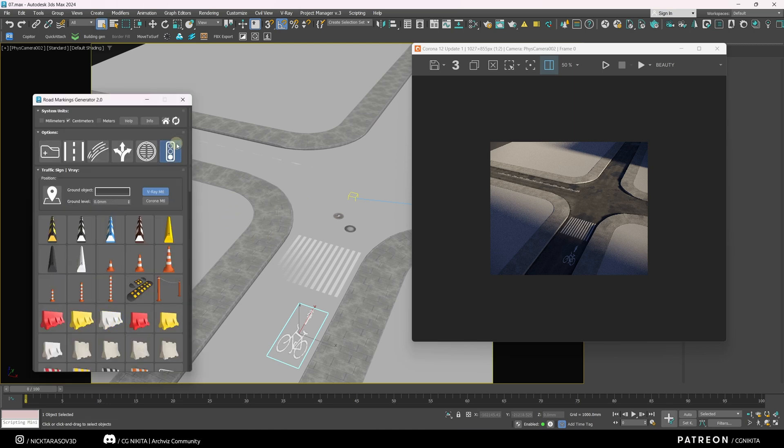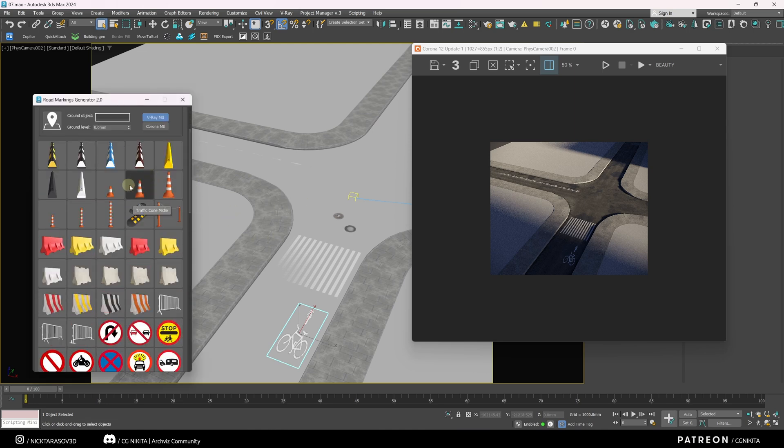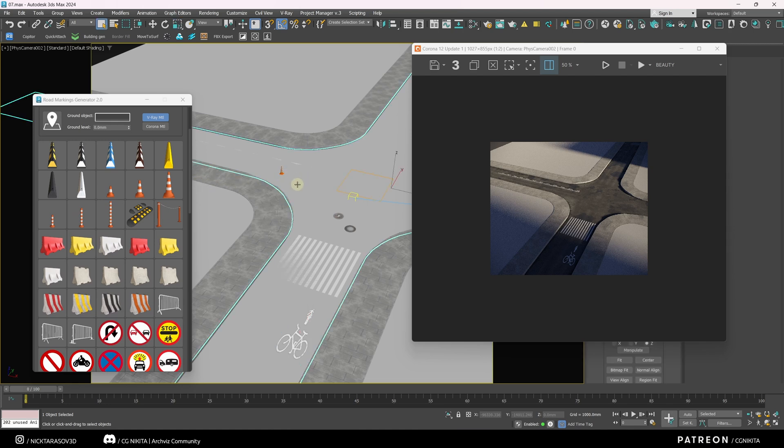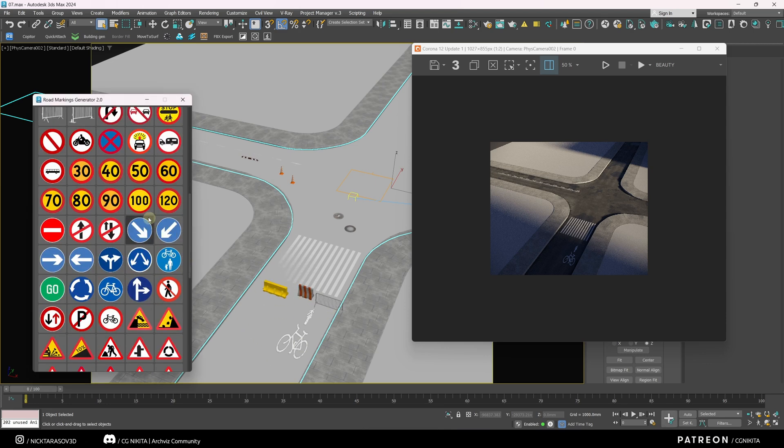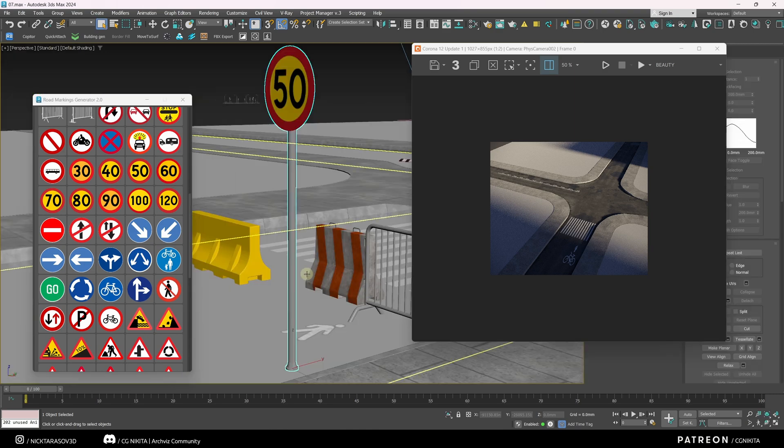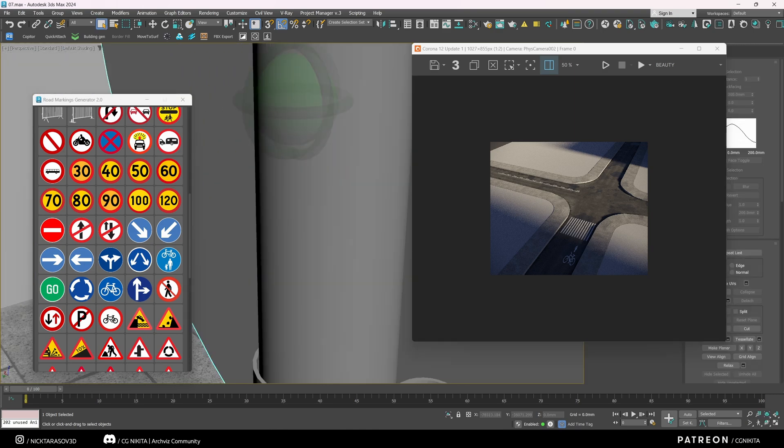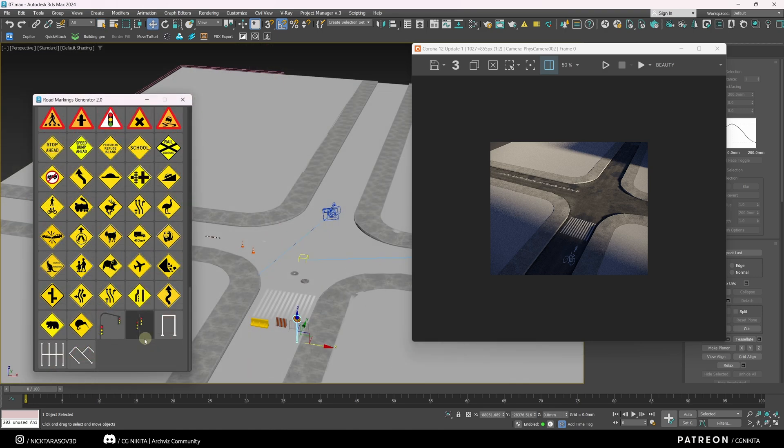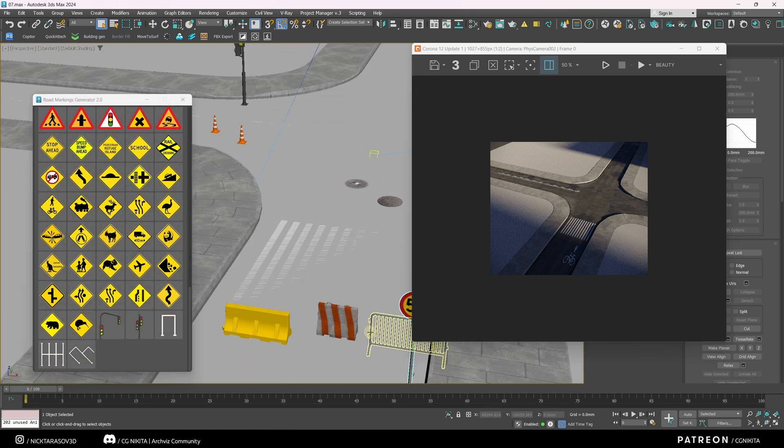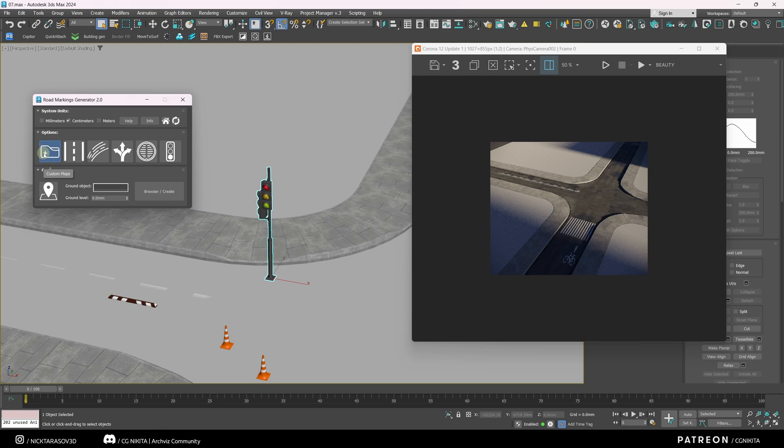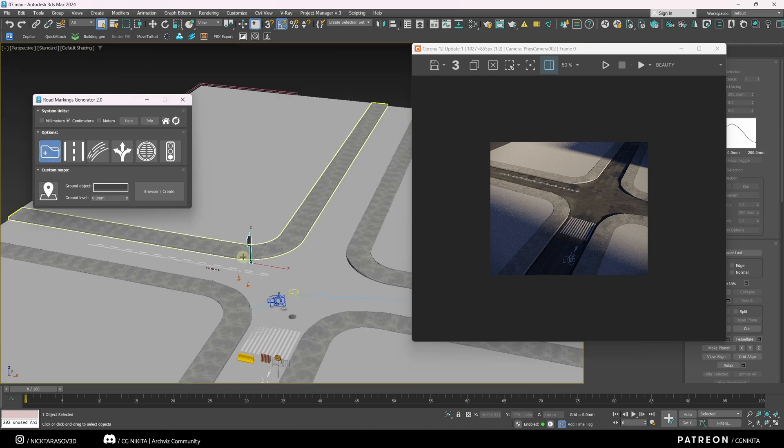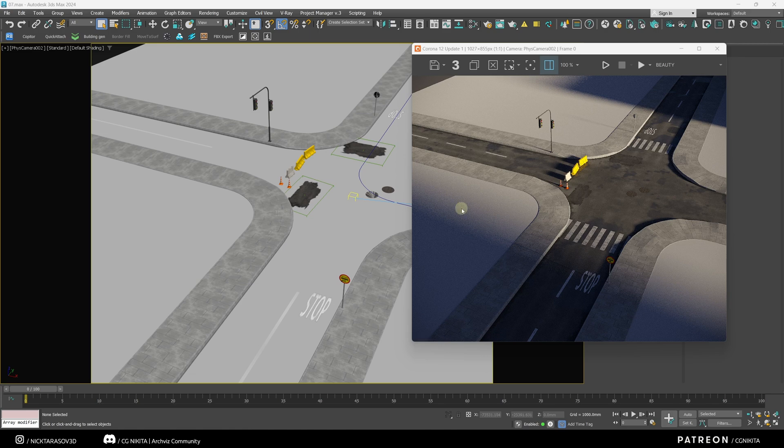We also have presets for manholes. And also in the last tab, there are 3D models of various road objects. For example, we can put out cones like this. Various speed bumps. Obstructing objects. And most importantly, road signs. Which are quite high quality models. There are also traffic lights. In this tab, we can create our own blanks of textures and models. This plugin is a cool solution that allows you to significantly save time for creating road infrastructure.